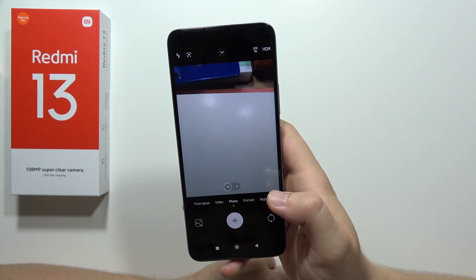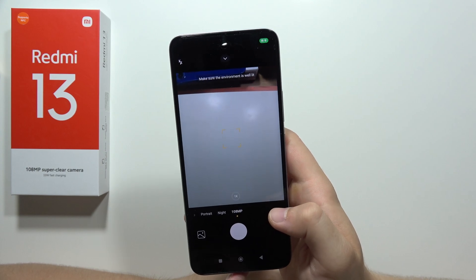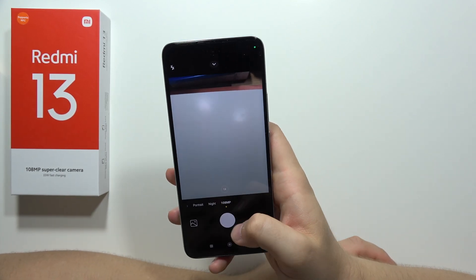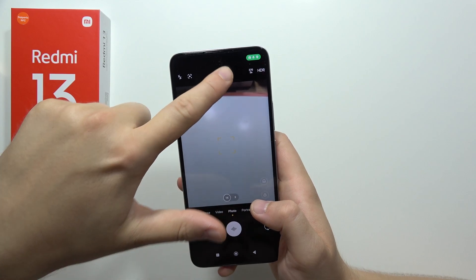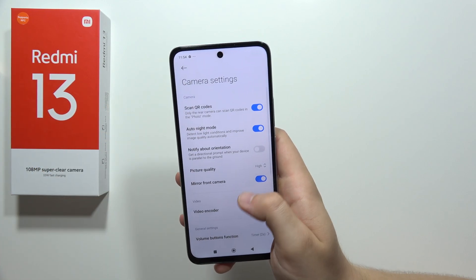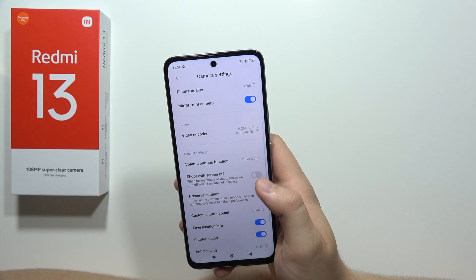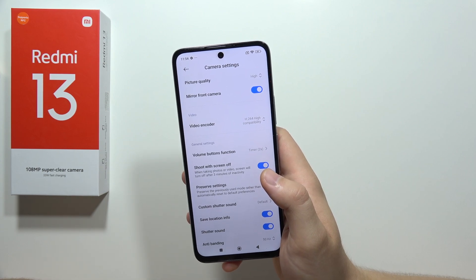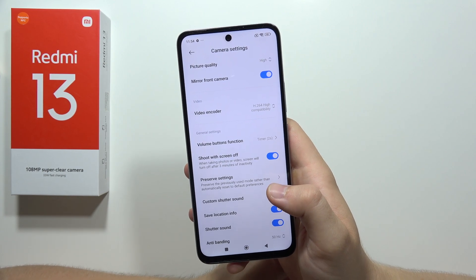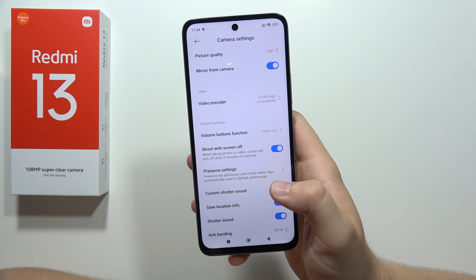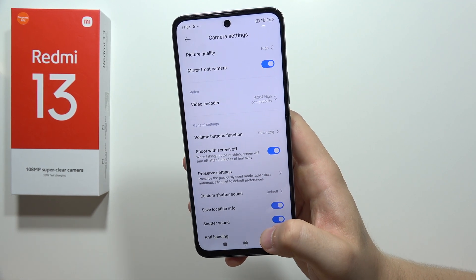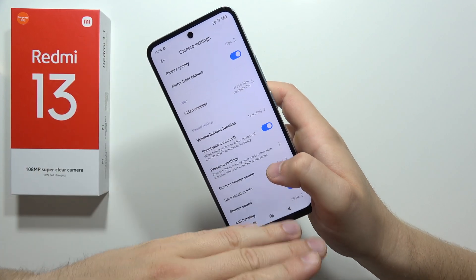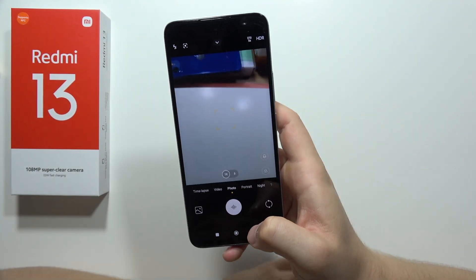Next, we can find the 108 megapixel mode in the camera. There is a 108MP lens which gives really nice, sharp photos. We can also go into the camera settings and find the 'shot with screen off' option, which lets us take photos or videos while the screen is turned off. This is useful for timelapse videos or long recordings where the screen goes black after a few minutes but the camera will still be recording.